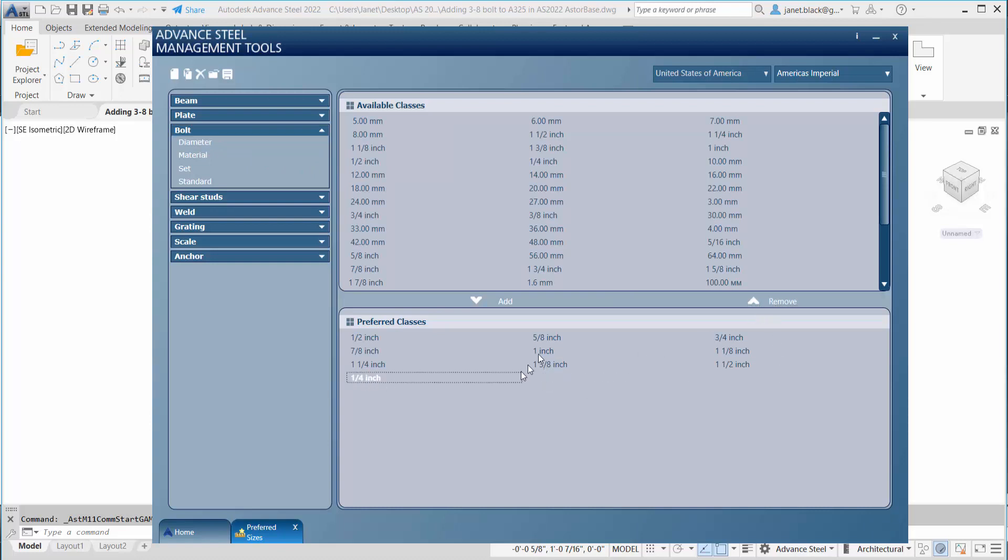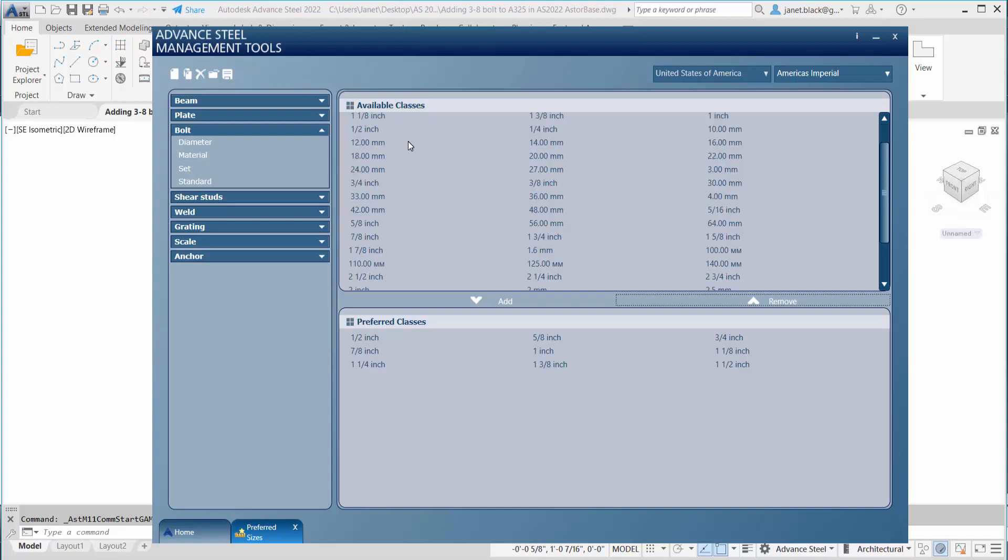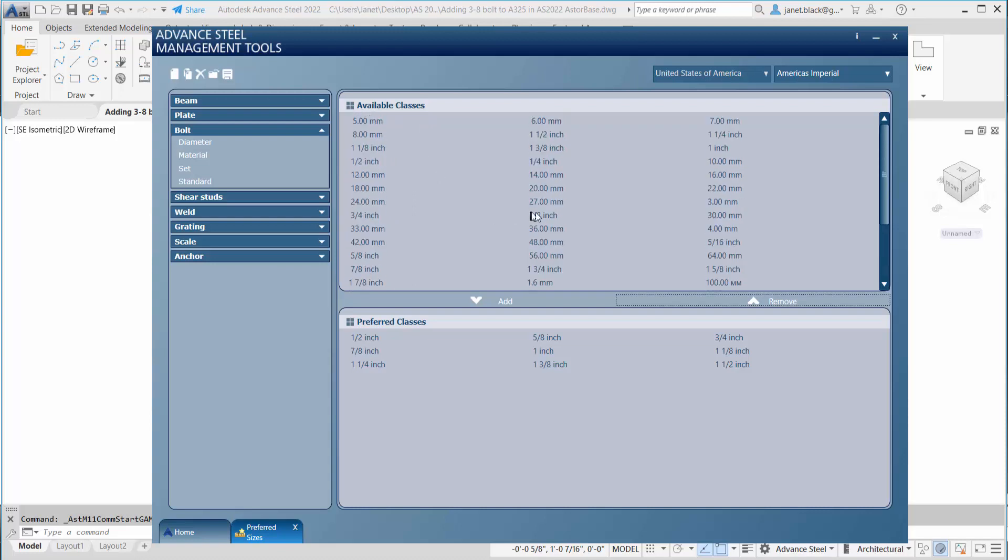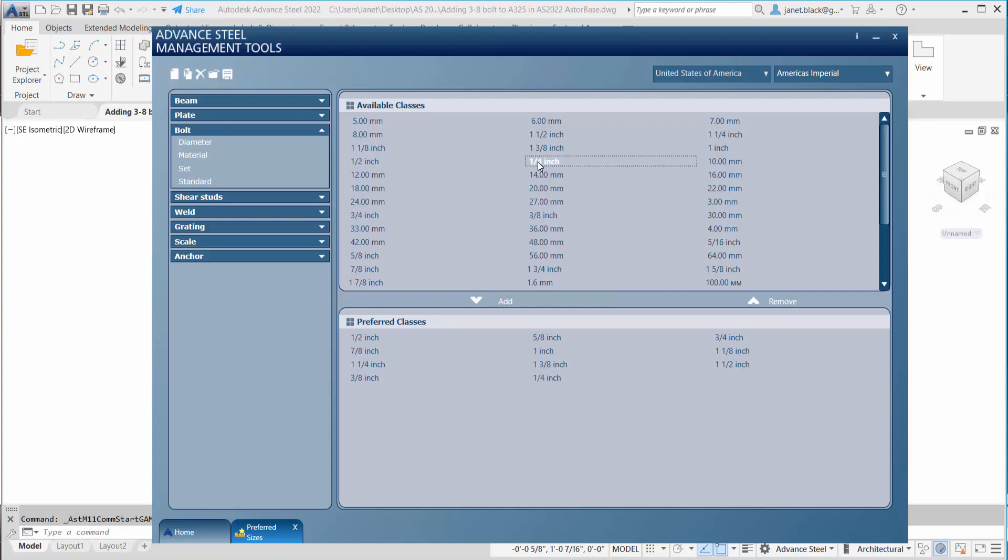I've done it before, so I'll just remove it again. The quarter inch and the three eighths, you're going to look for it among the available classes. There's the three eighths. I'm going to select it and add it to the preferred classes. For the quarter inch, just double click and it will be appended. Always apply. Hit the apply to lock it in.